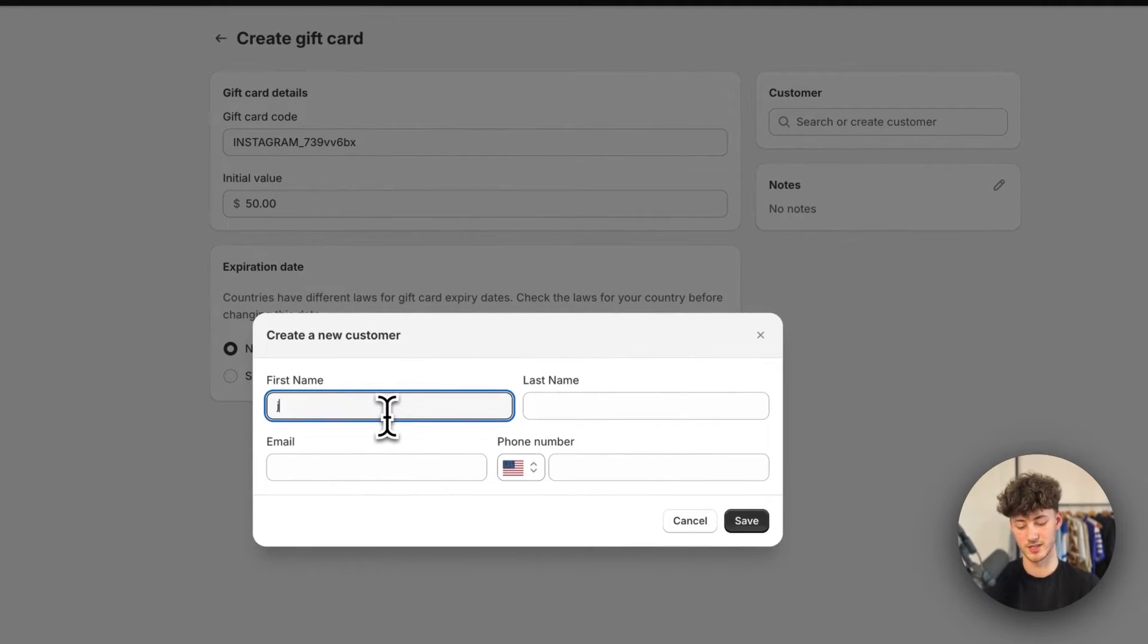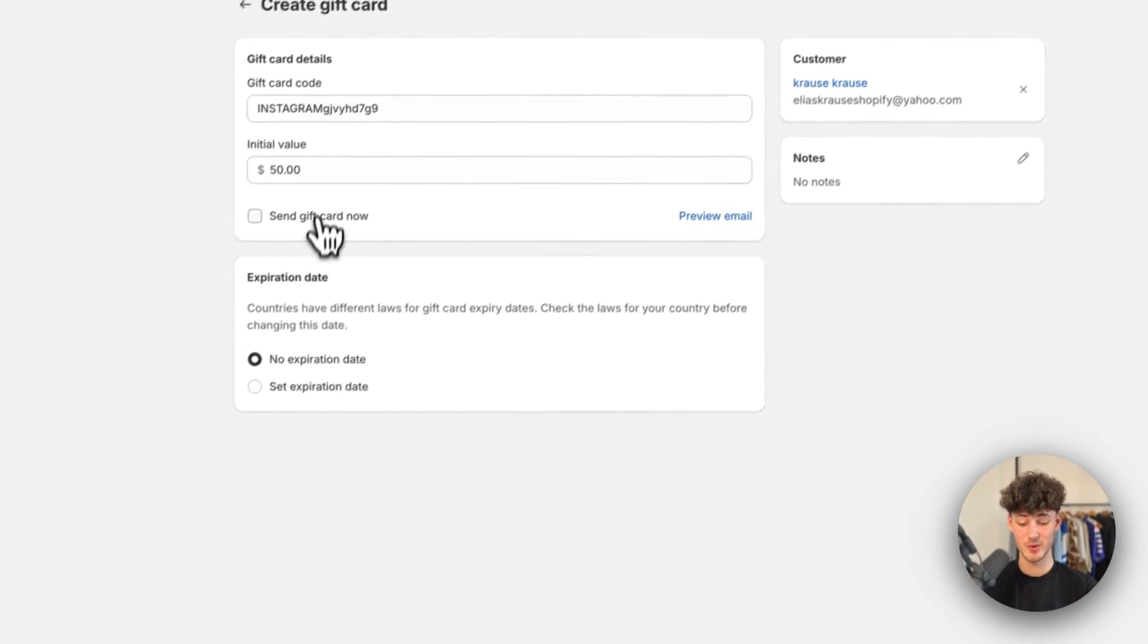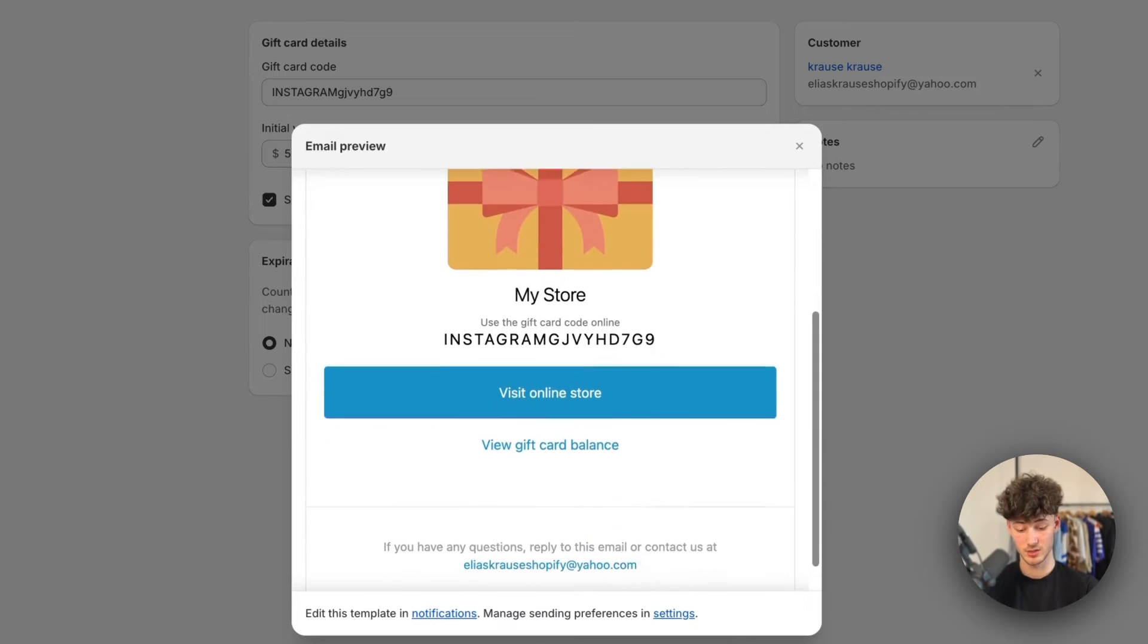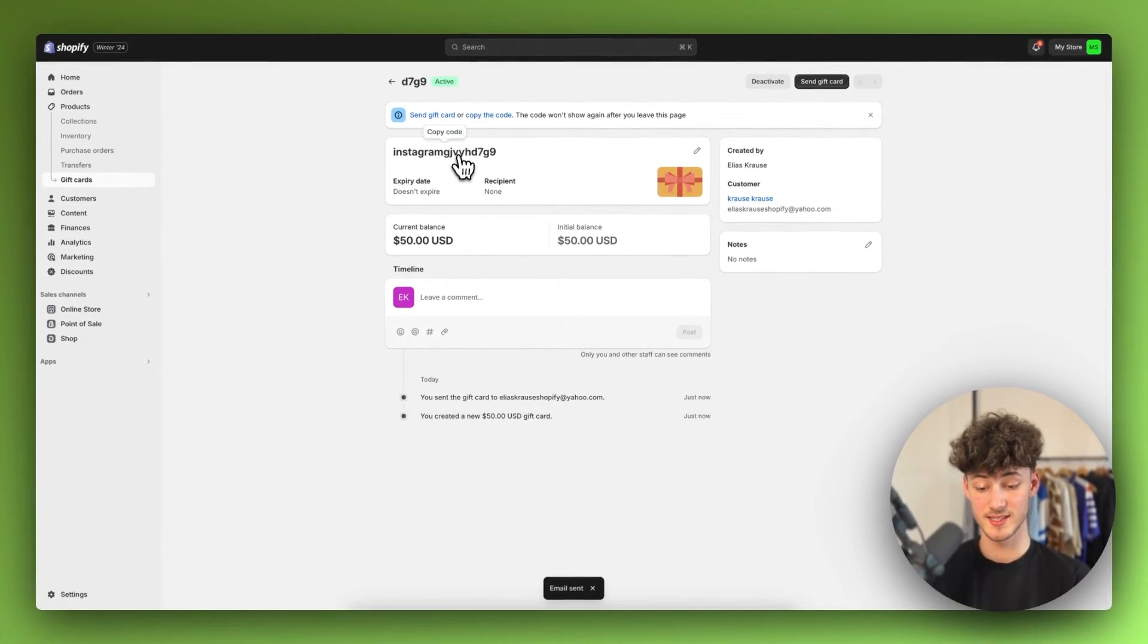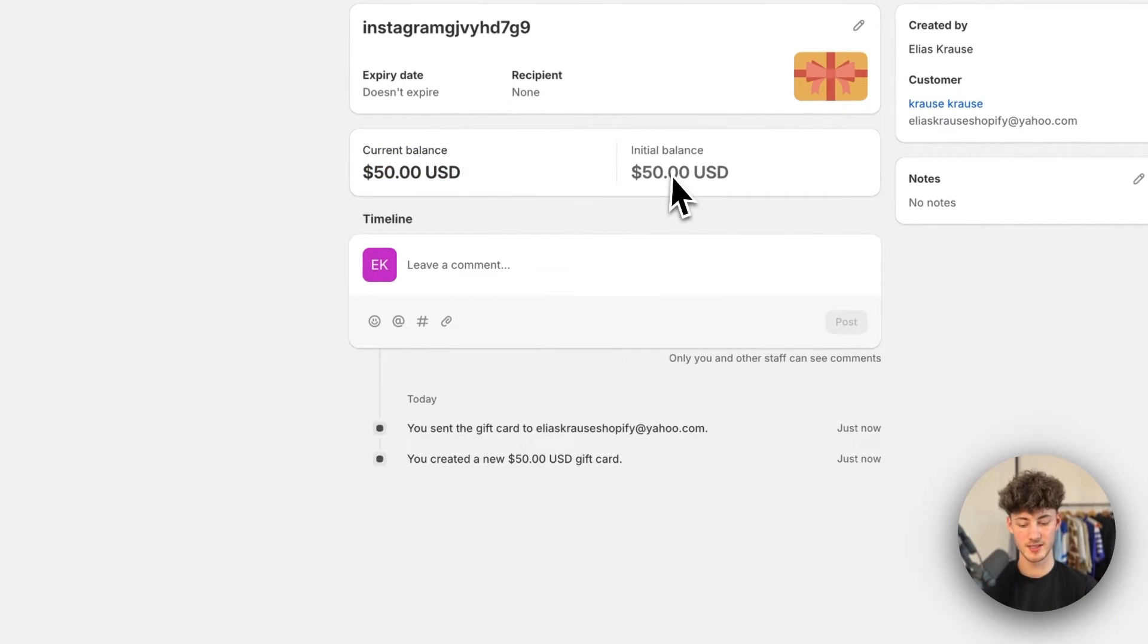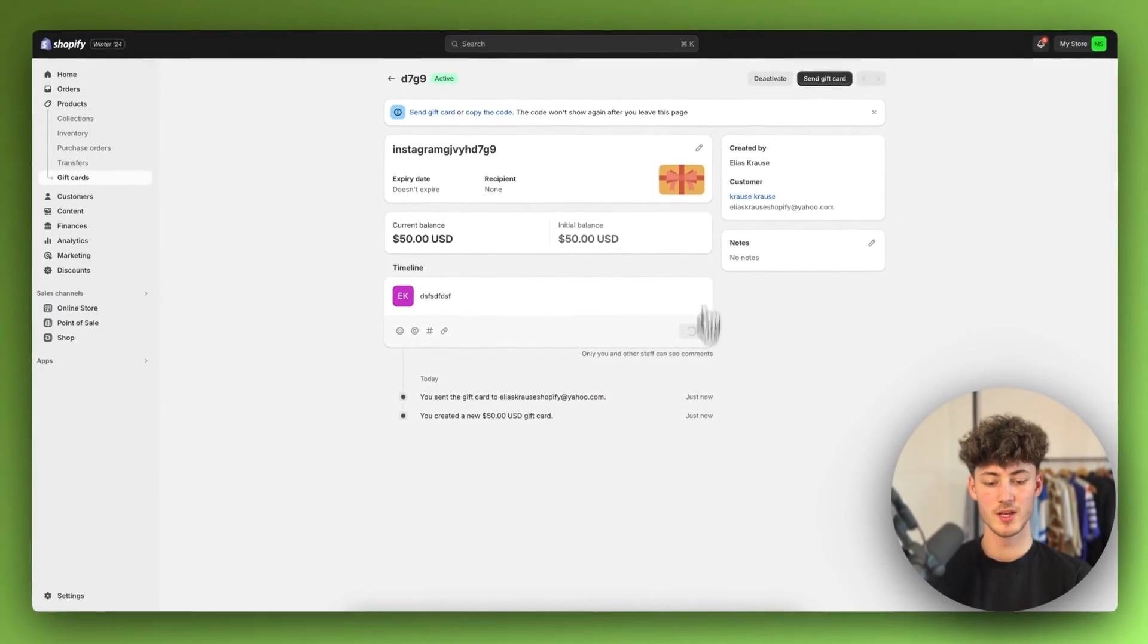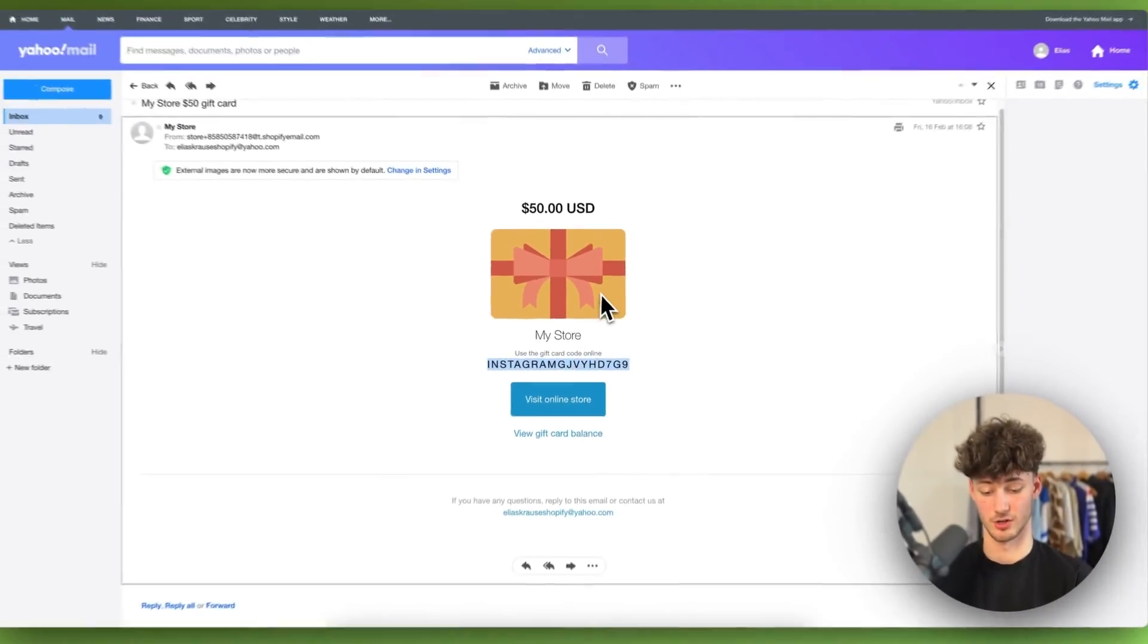Then we can actually set a customer that we want to send this to. Now if this is a sample store, I don't actually have any customers. However, let me quickly add a new customer. Now I've added this example customer right here, which would be me, and then right here we can set to actually send the gift card right now. We can also preview the email. So as you can see, the email is going to look something like this. So let's actually just save this, and now this should actually get sent out. Right here we can then see an overview of our gift card. We can see the current balance, the initial balance, and we can also see that the gift card actually now got sent out to this email right here. We can also leave a comment right here, and if I'm now going to open my email inbox, we can see that we actually got this gift card email right here which we can then use on the online store.